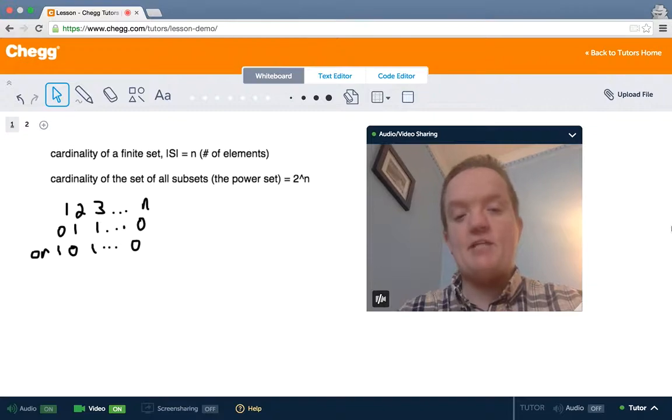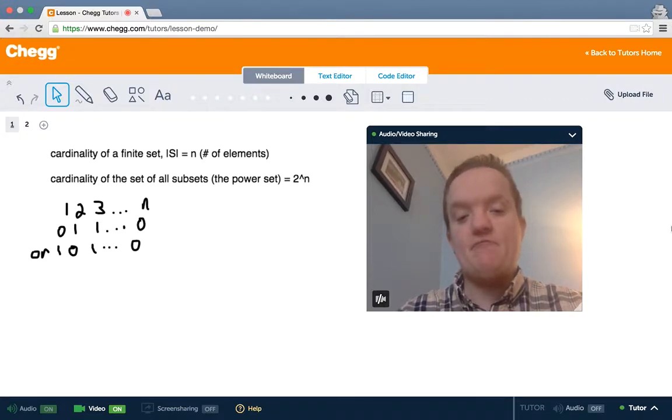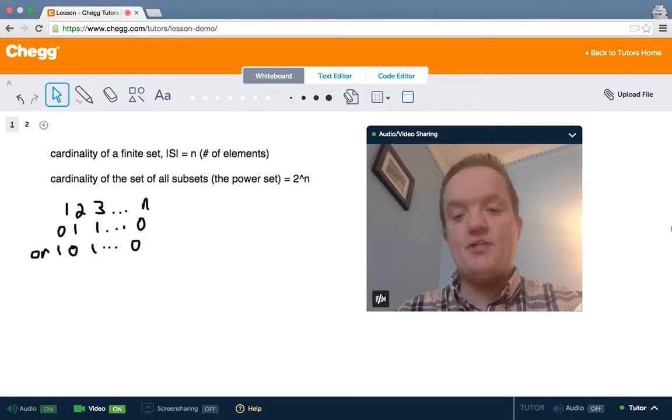The size of a set is pretty simple if it's a finite set — it's just the number of elements, or n.